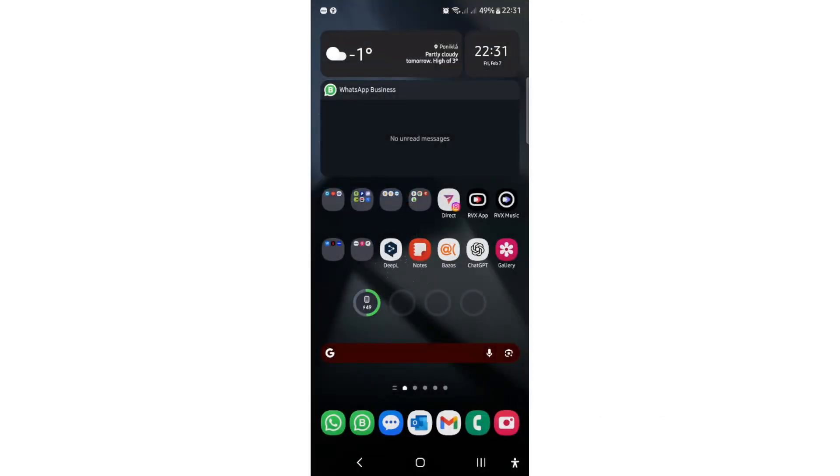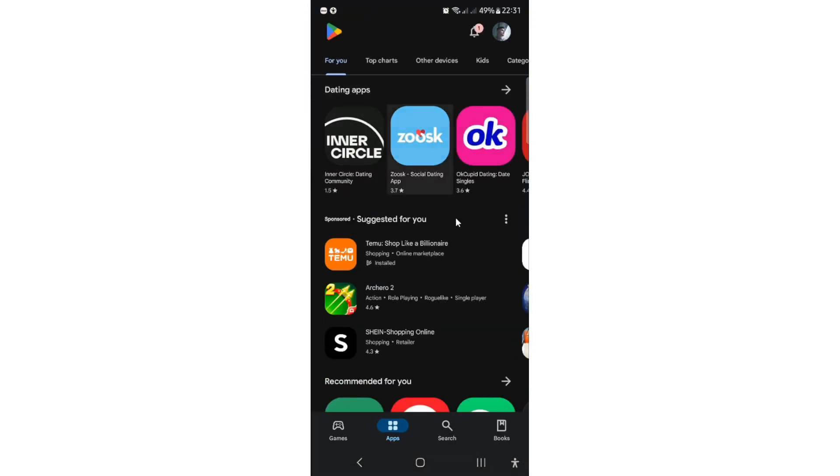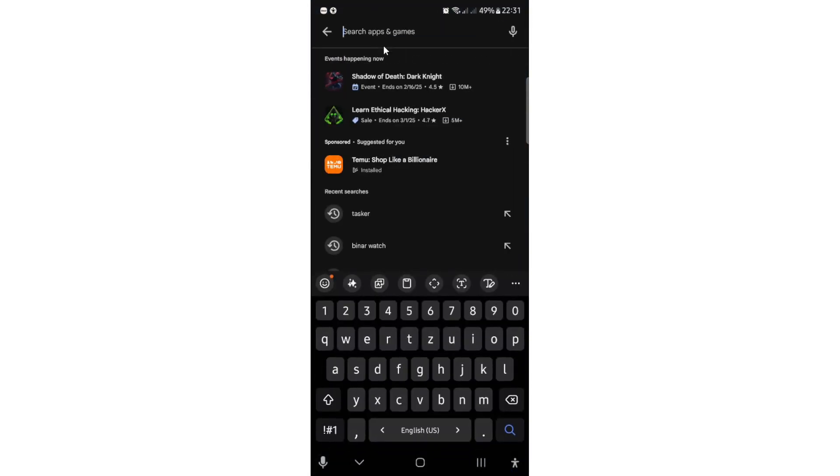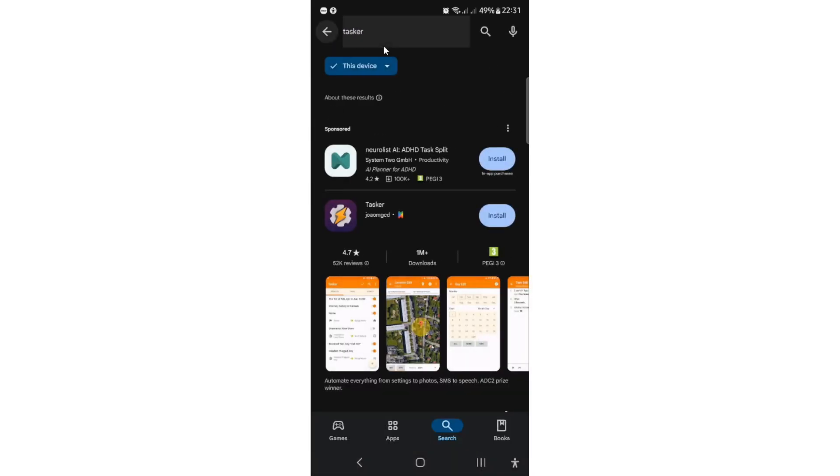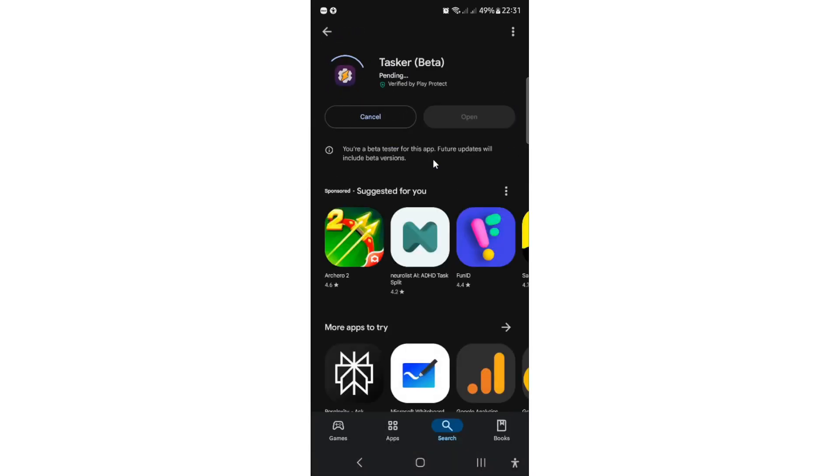Okay, so I uninstalled Tasker for this, so I will install it again. I will go to Google Play and search for Tasker. And I will install it. Okay, I will open it.